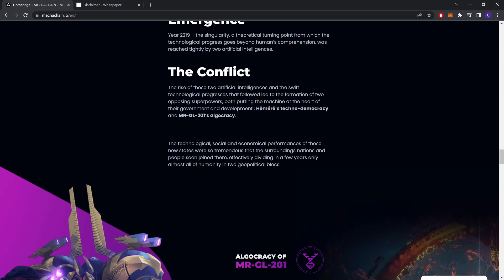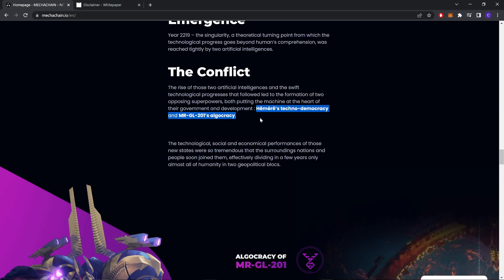The conflict. The rise of those two artificial intelligences and the swift technological progress that followed led to the formation of two opposing super blocks, both putting the machines at the heart of their government and development.